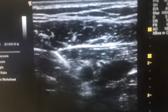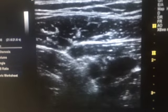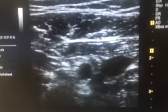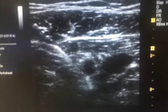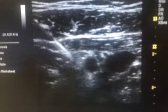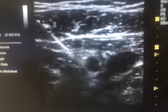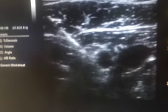My needle is coming from lateral to medial side — you can see the needle. I am going behind and targeting the posterior cord. I have added the PNS machine as well; you can see the response here.